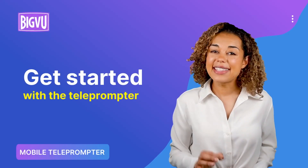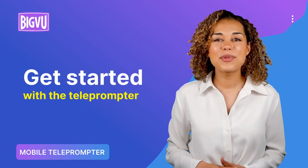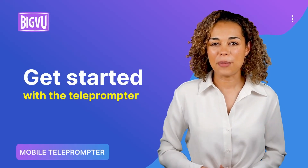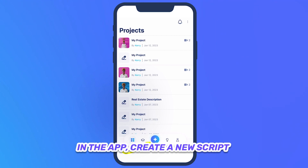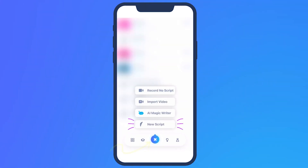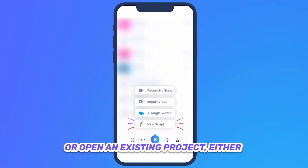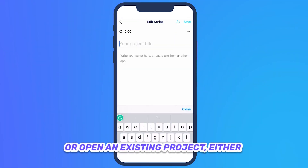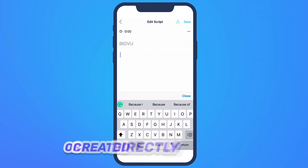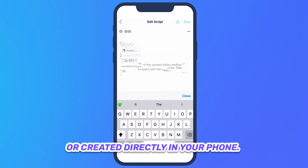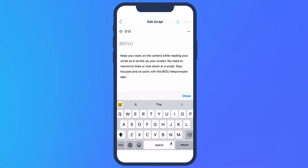Keep yourself from rambling and say it concisely with the BigView teleprompter. In the app, create a new script or open an existing project, either saved on the BigView web app or created directly in your phone.